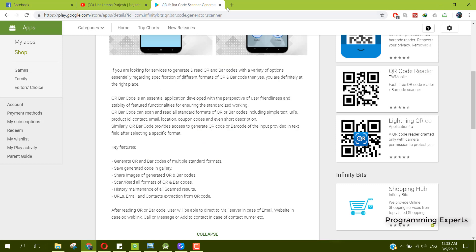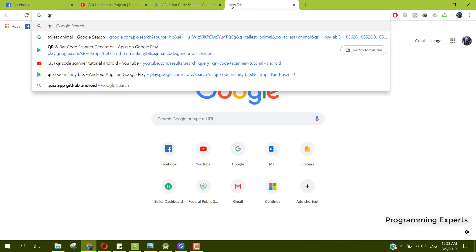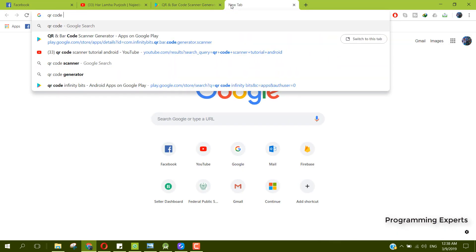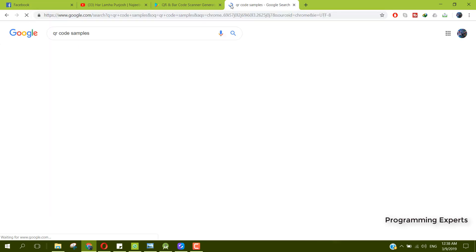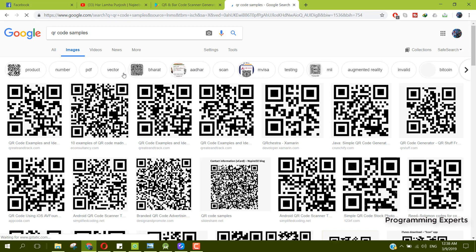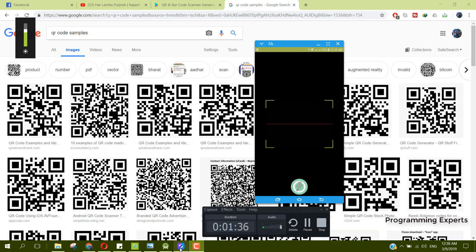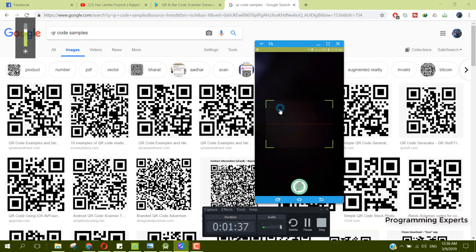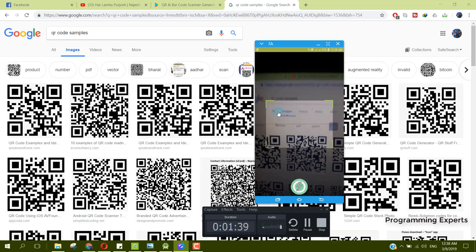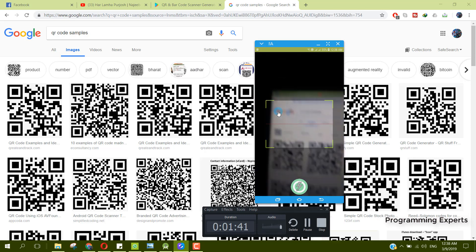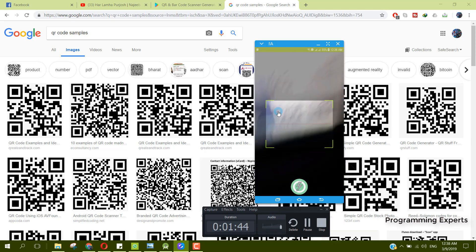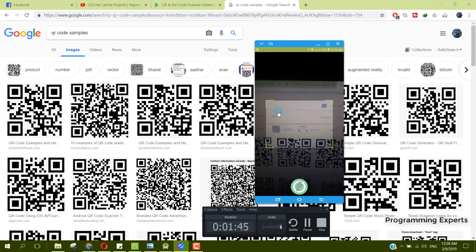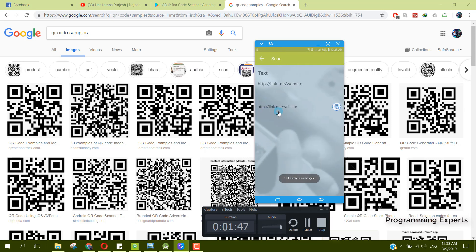Let me first of all open the QR code samples. Inside this images part, we can scan a sample image. Here I have my Android connected and let me focus it.